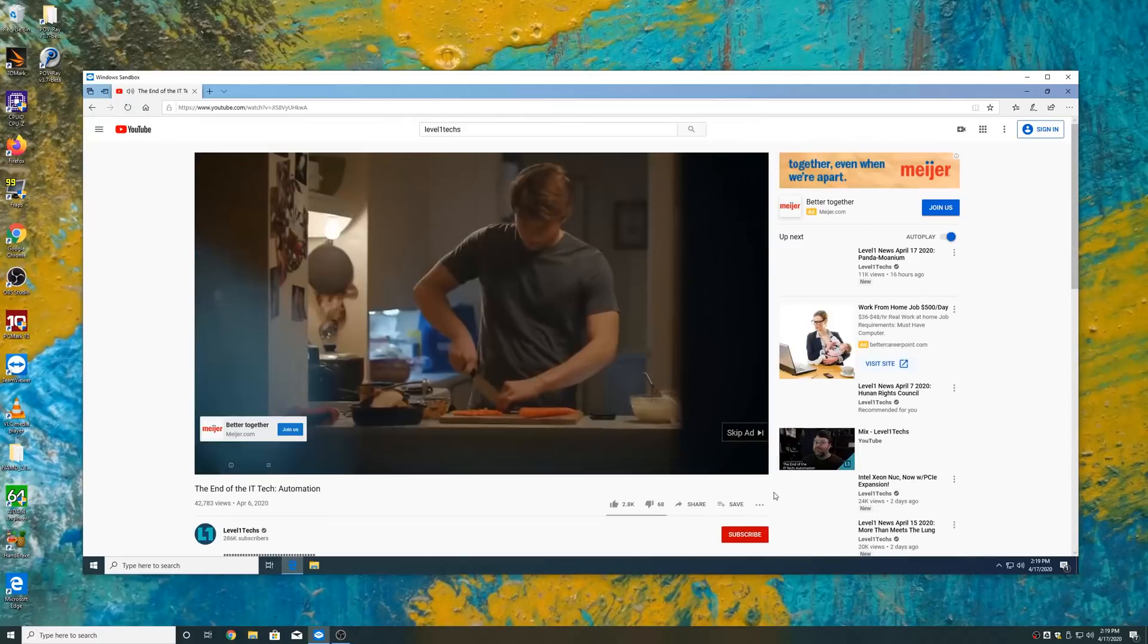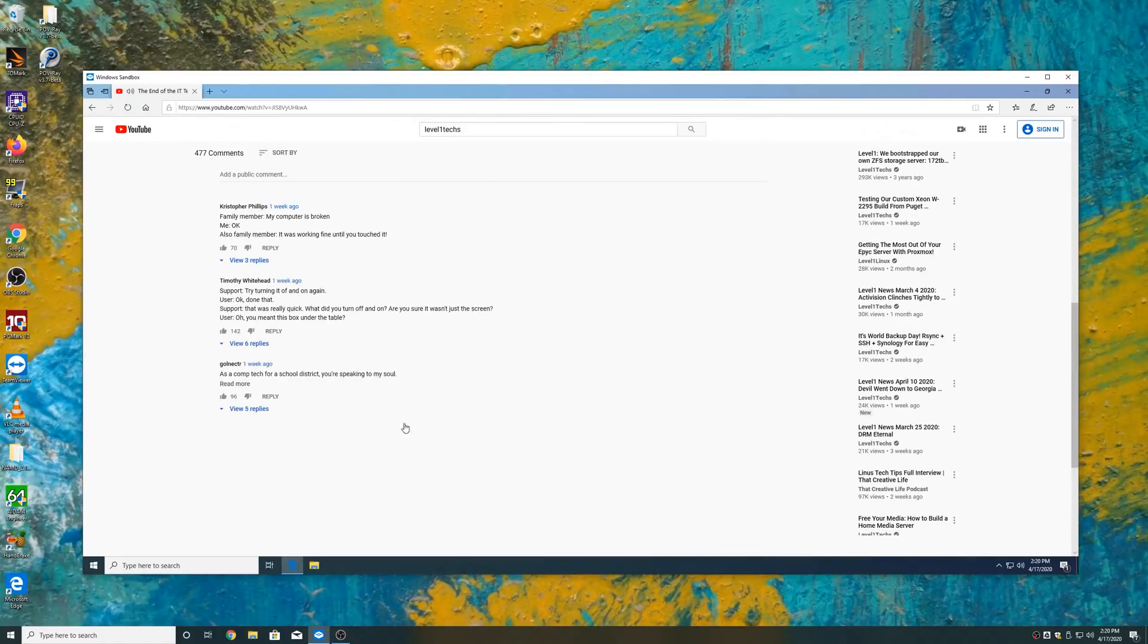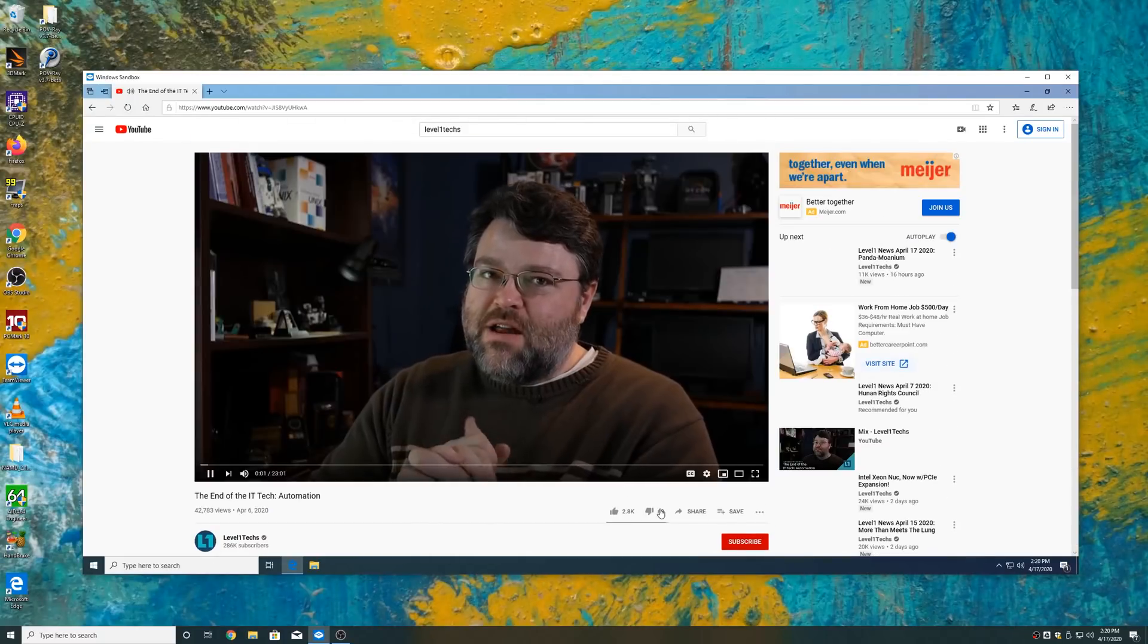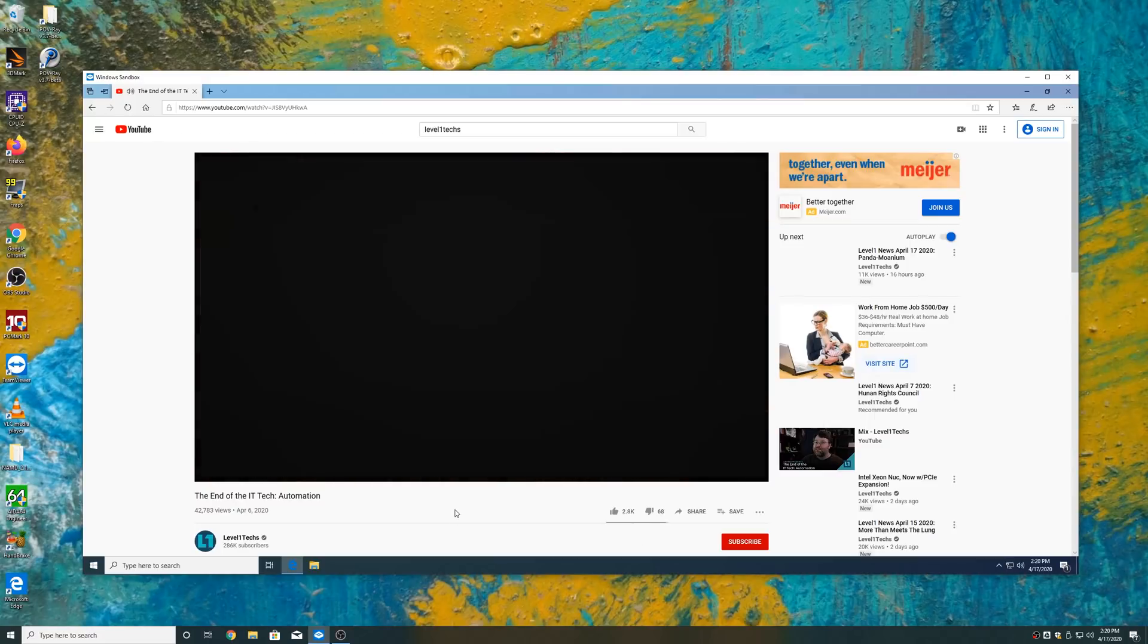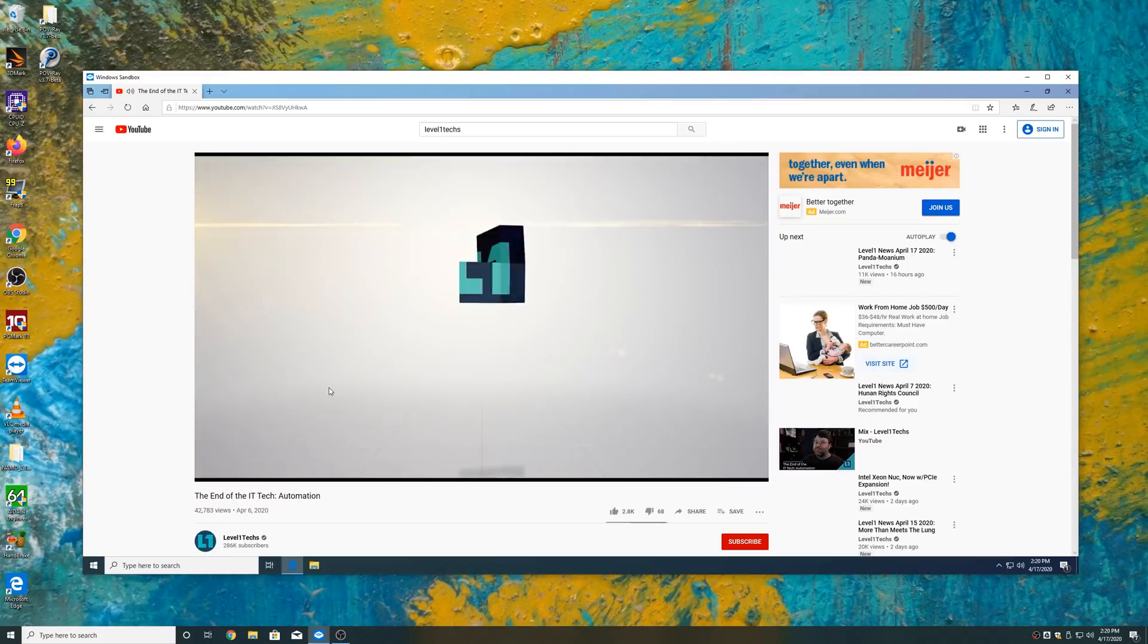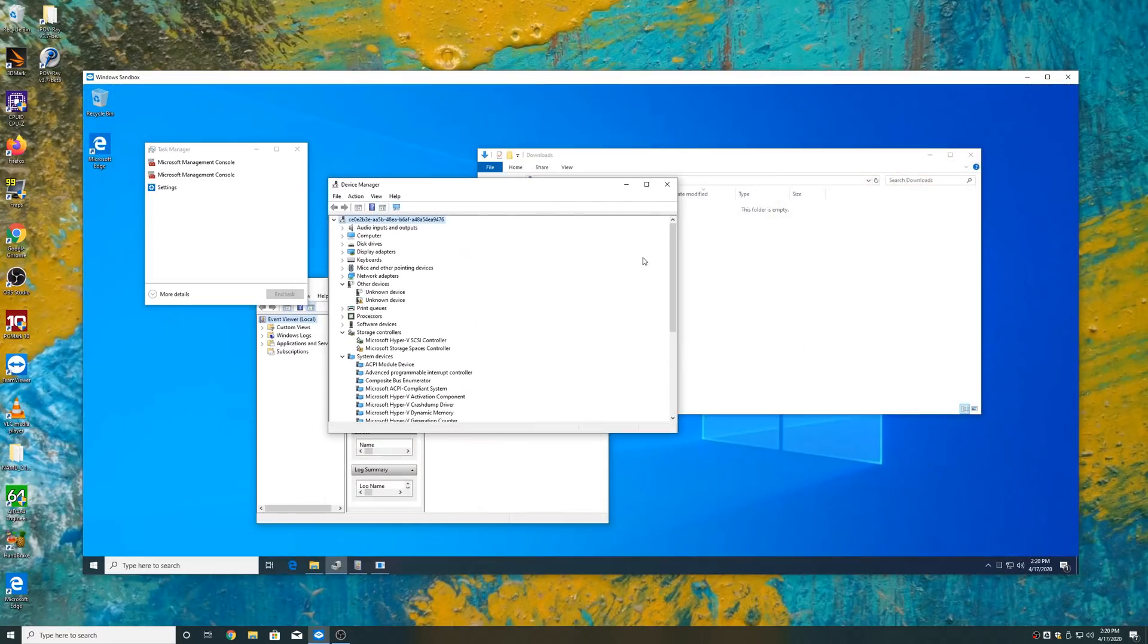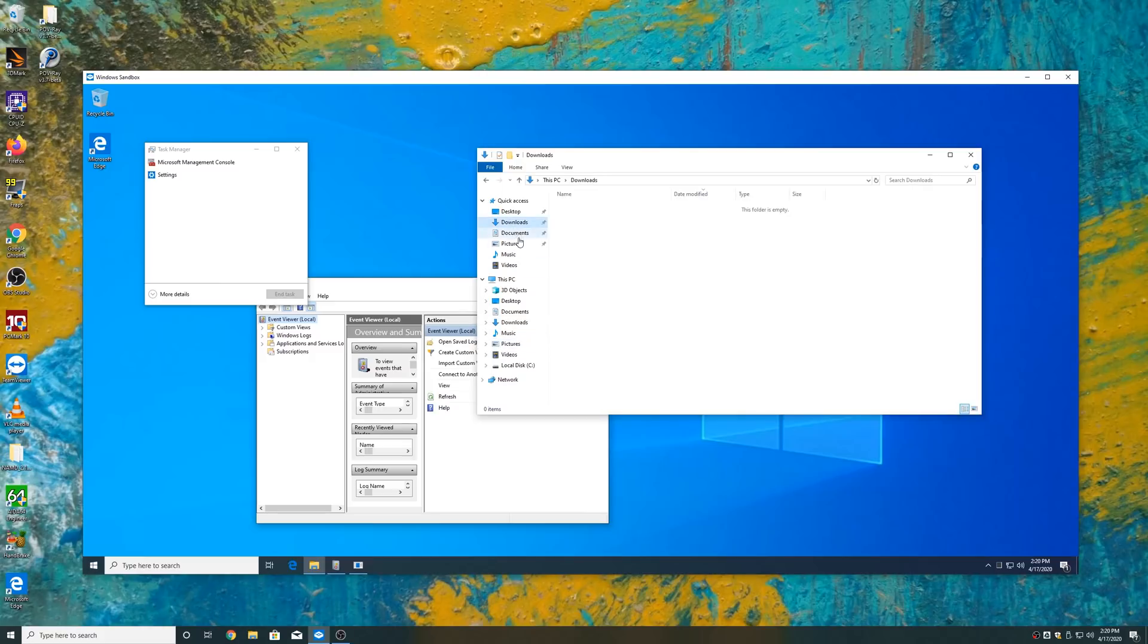So this is a very lightweight way to get a disposable Windows desktop on top of your regular Windows desktop. So you just run the application, and it gives you a completely plain vanilla installation of Windows 10 that's identical to your host Windows 10 installation in terms of like the bare files. But there are no programs installed. There's nothing. There is a way to automatically configure programs, but I'll get to that in a second.